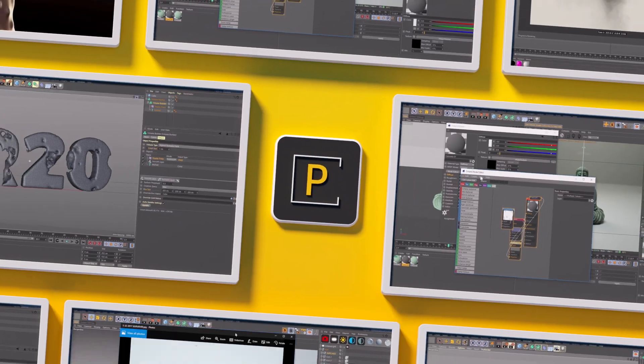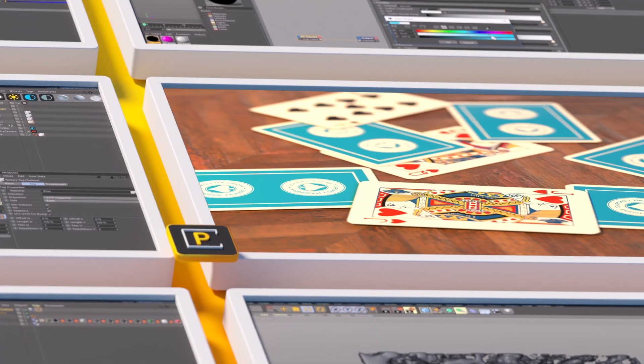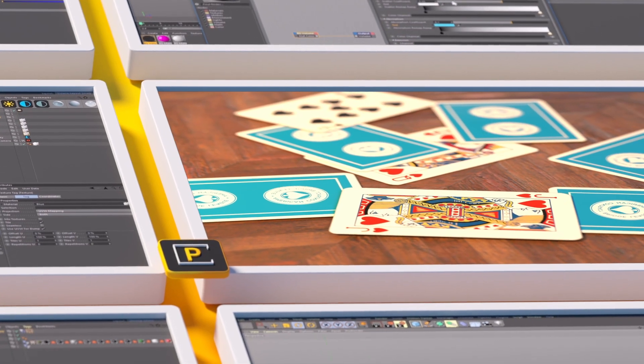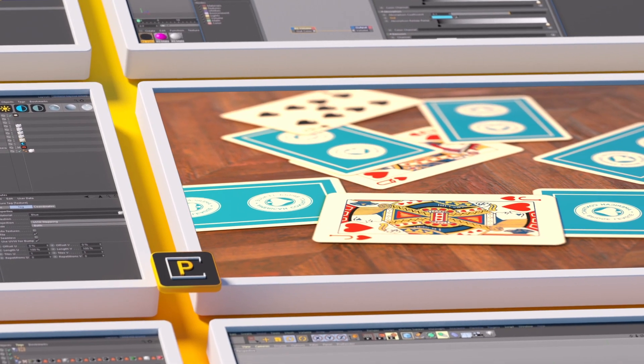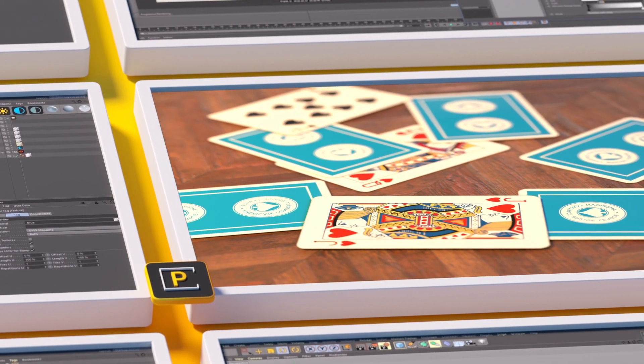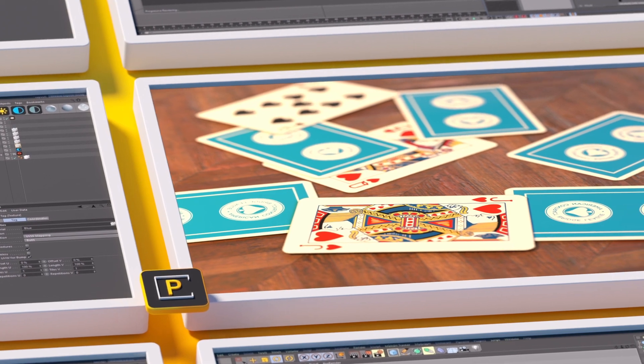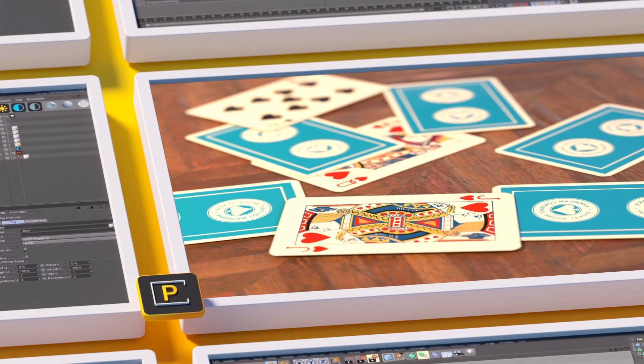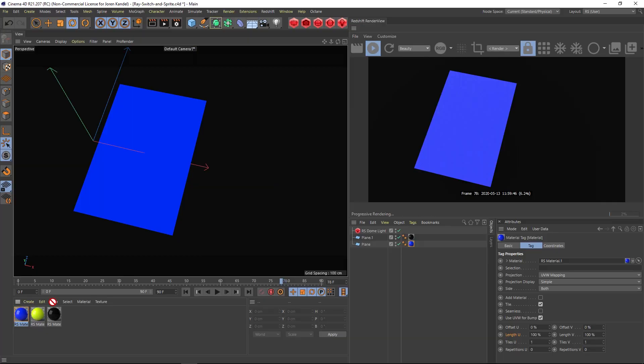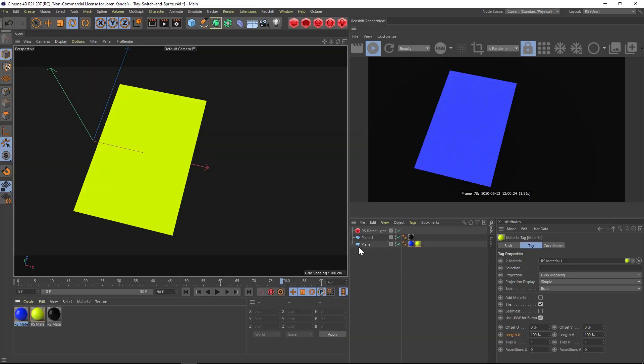Hey what's up everybody, hope you're having a good day. We're gonna do a really quick Redshift tip today. I'm gonna show you how to texture two sides of an object so we have two different textures here.